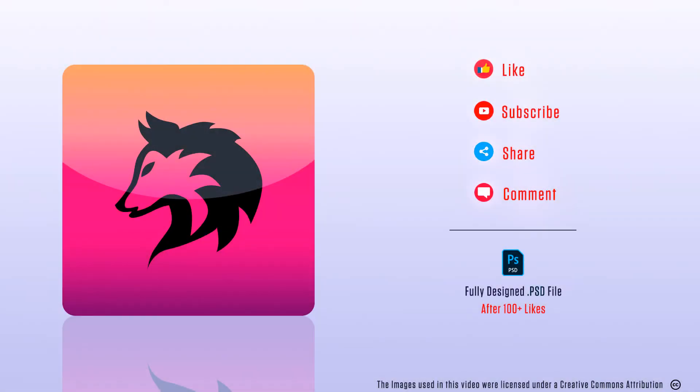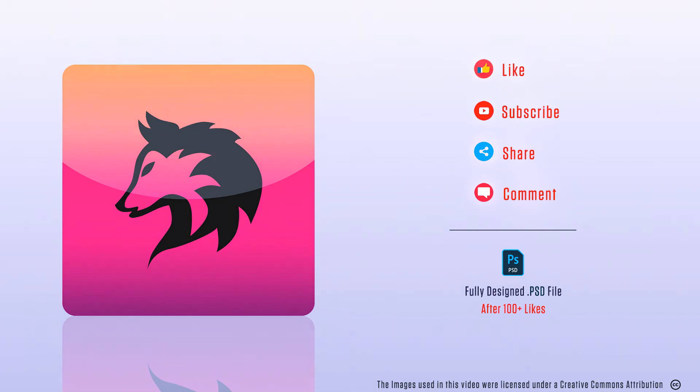So that's it guys. I hope this video is useful to you. If you find this video helpful, don't forget to hit the like button. For more tutorials, subscribe to our channel. Click the bell icon. Thanks for watching. Take care.